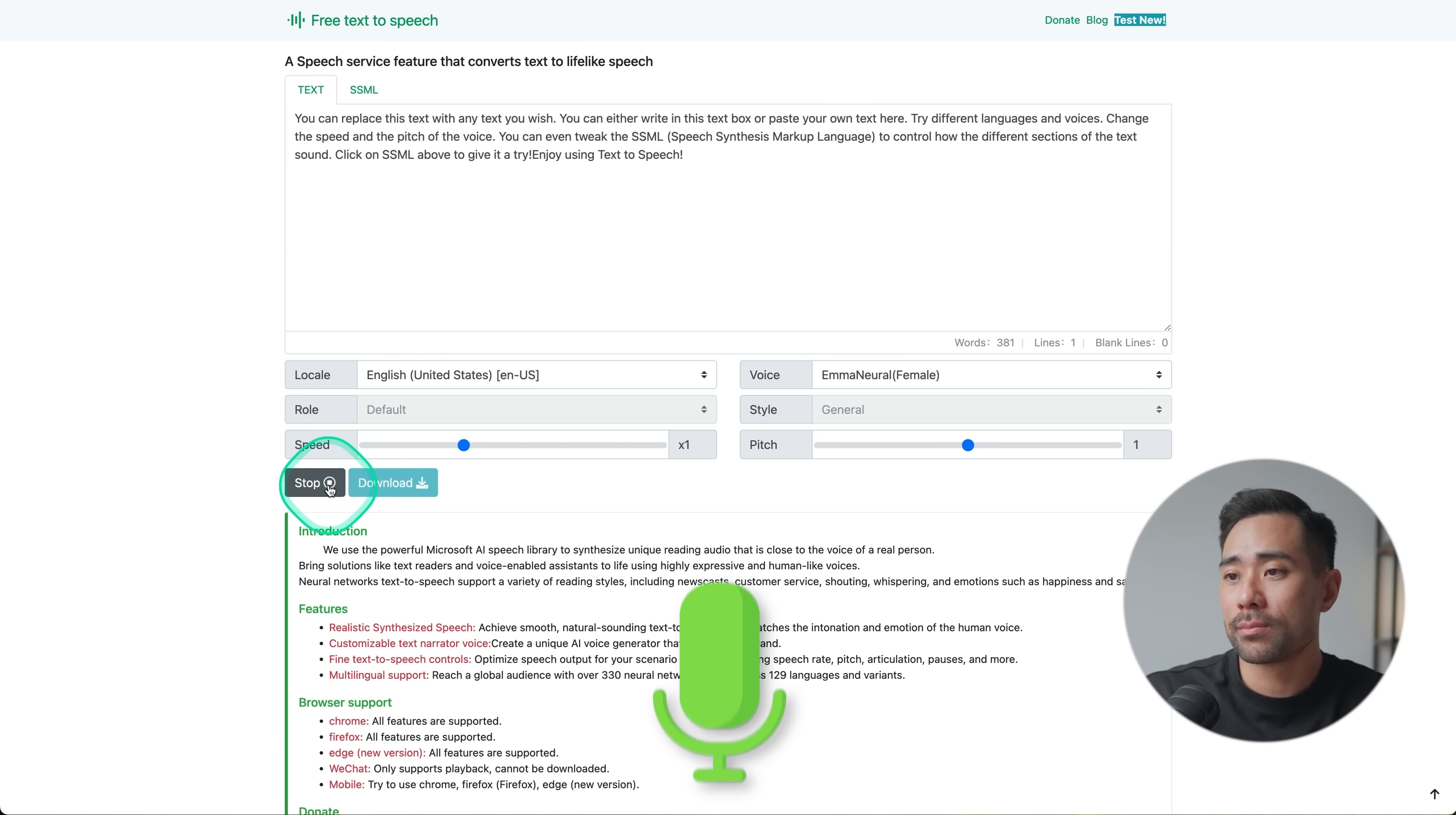You can replace this text with any text you wish. You can either write in this text box or paste your own text here. Pretty good, right? It sounds quite human, quite natural, and again, this is all free.